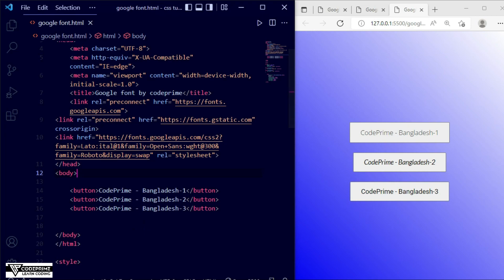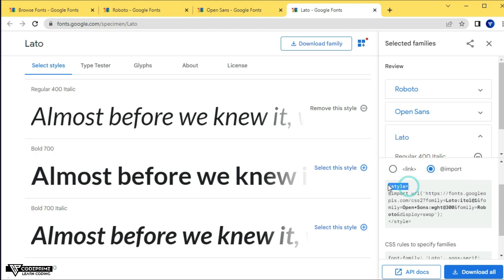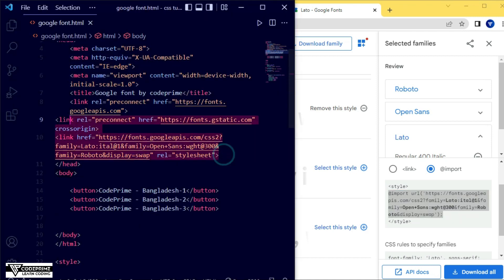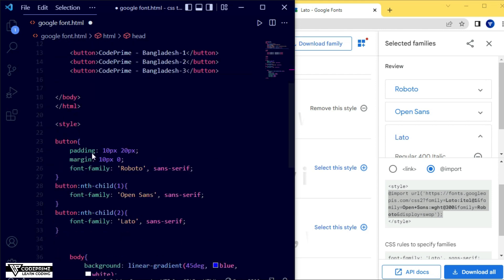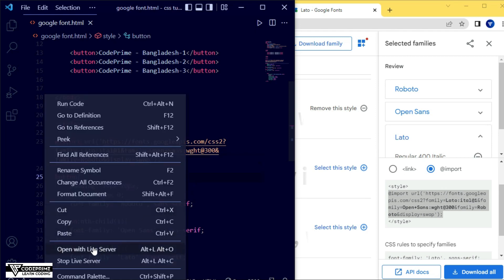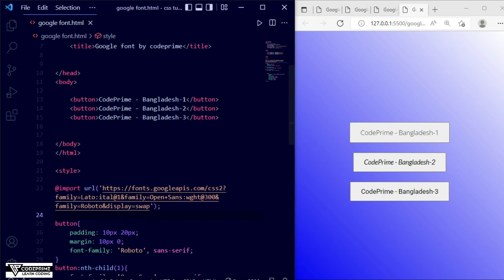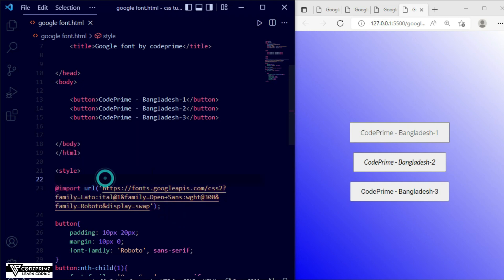Now if you want to use Google Fonts without adding a link tag, you can use the CSS @import method instead. Go back to the Google Fonts website, go to the top and select the import option. Copy that import statement — it needs to go inside your CSS style file. Remove the link tag from the HTML header, go to your CSS file, paste the import at the top, and save. Back in the browser, you can see the fonts are still working. So there are two ways to connect Google Fonts: using the HTML link tag in the header, or using @import directly in your CSS file.